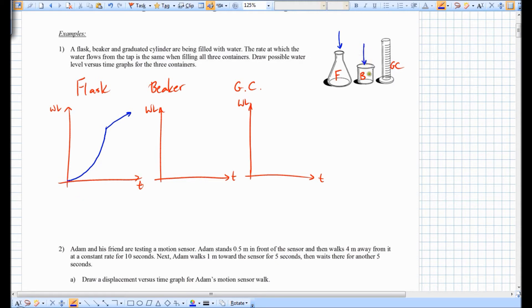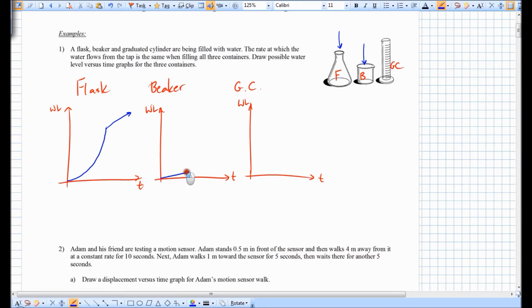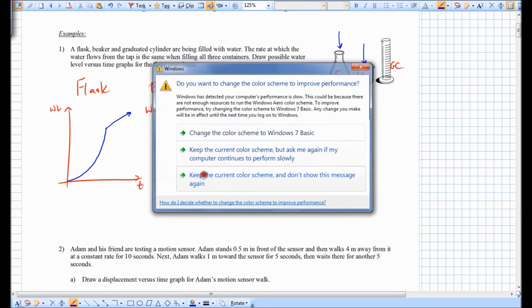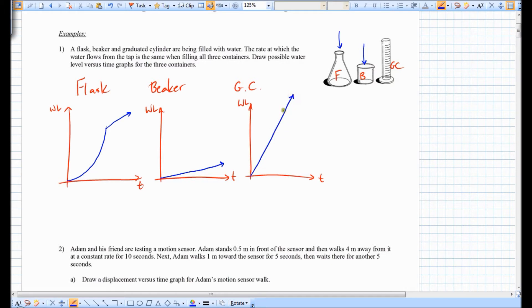For the beaker, if water is pouring in, it is a fixed width the whole way, so the water level just rises at a constant rate — but a little bit less steep because the width of the beaker is larger than the top of the flask. The graduated cylinder is thinner, so the water rises at a constant rate but faster, because the diameter is not as large as the beaker.